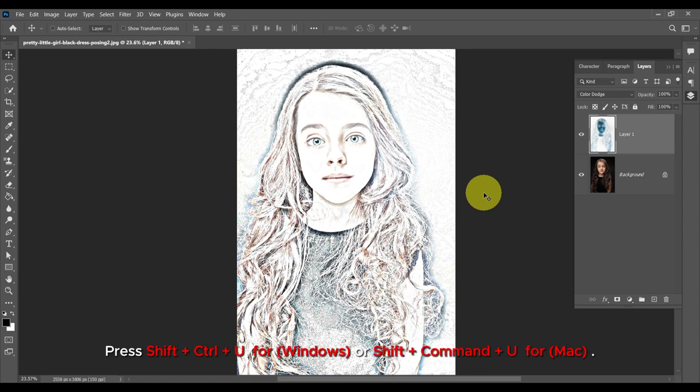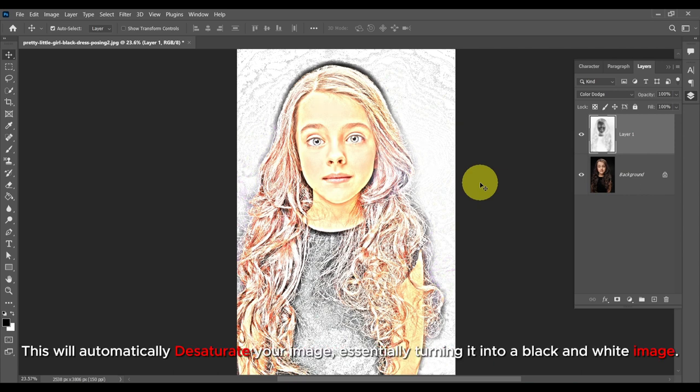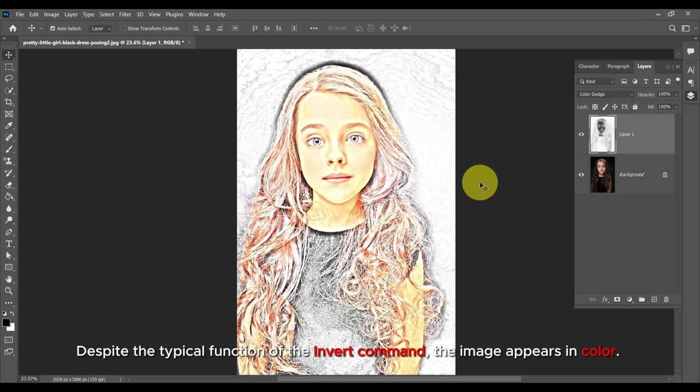Press Shift plus Ctrl plus U for Windows or Shift plus Command plus U for Mac. This will automatically desaturate your image, essentially turning it into a black and white image. Despite the typical function of the invert command, the image may appear in color.